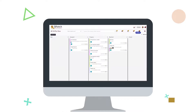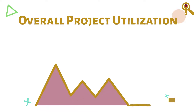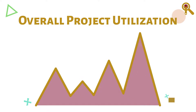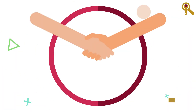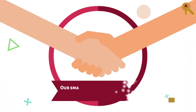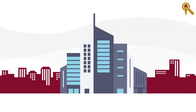Overall project utilization: track team workload and timesheets to enable optimal team utilization. Our smart modules allow you to not only connect to your team and subcontractors, but also your corporate systems.